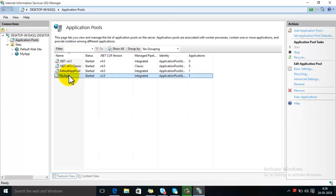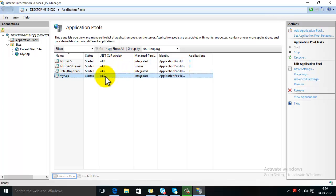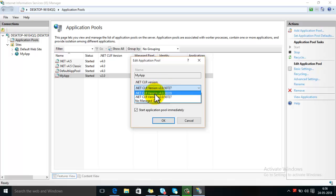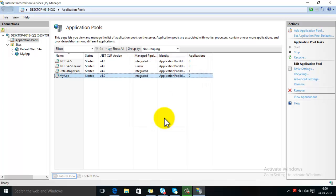Here you can see that the app pool version is set to 2.0. Now double click on it. Then change the .NET CLR version to 4.0 and click on OK button.